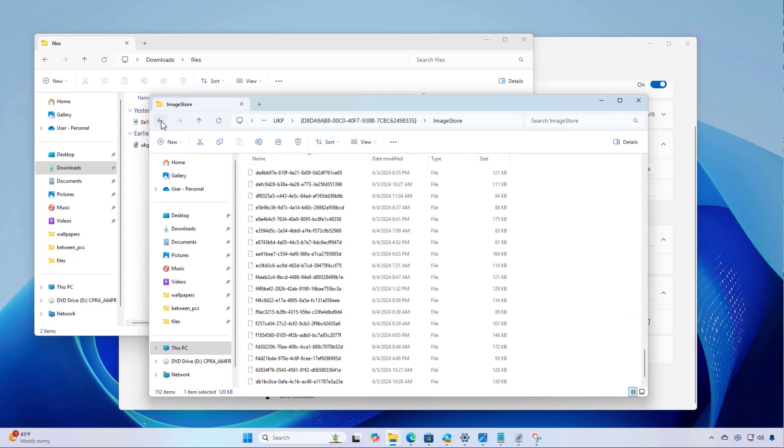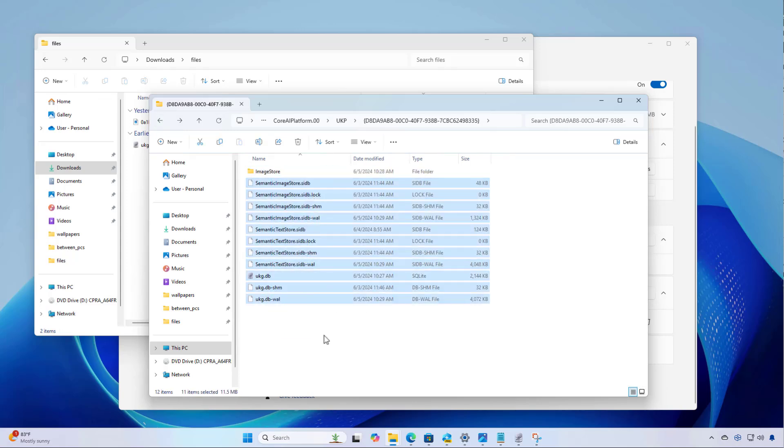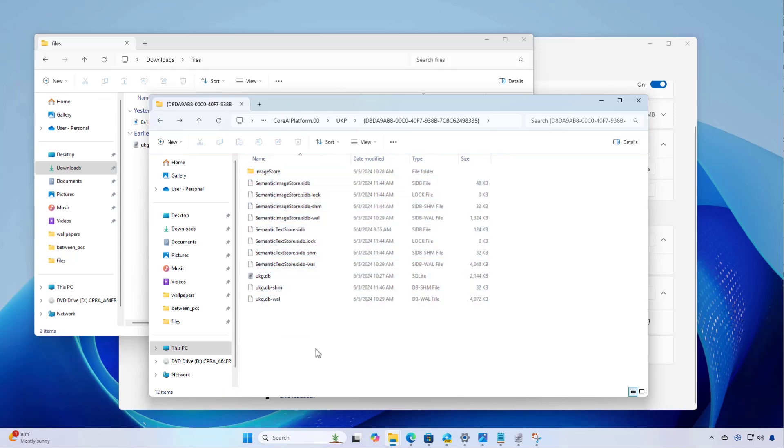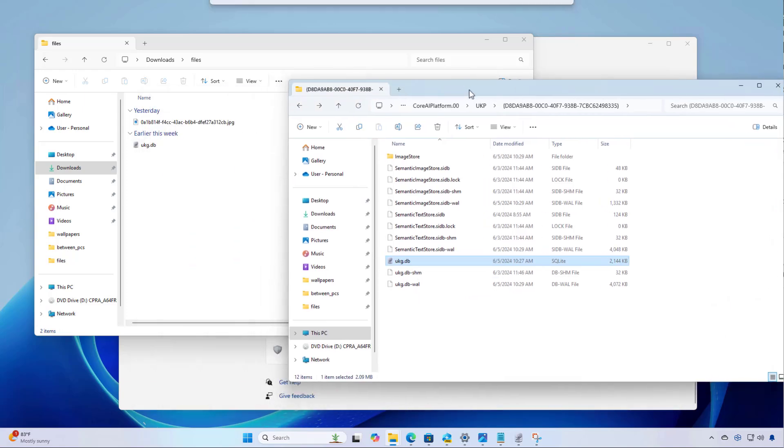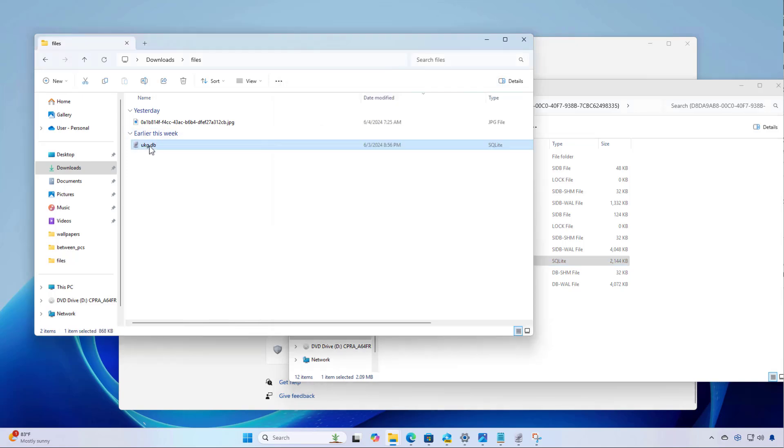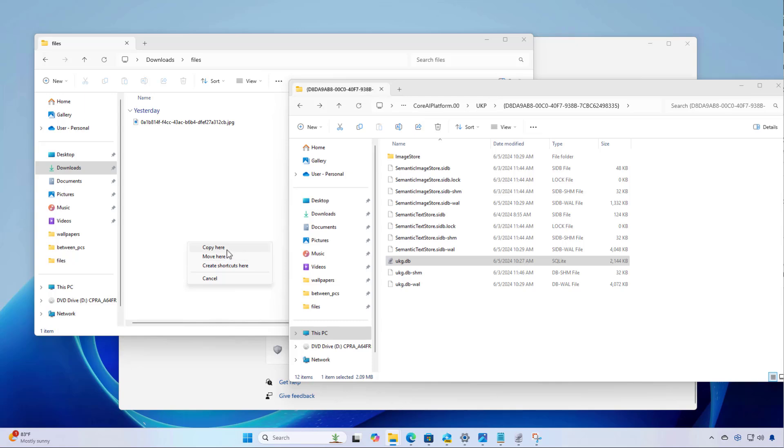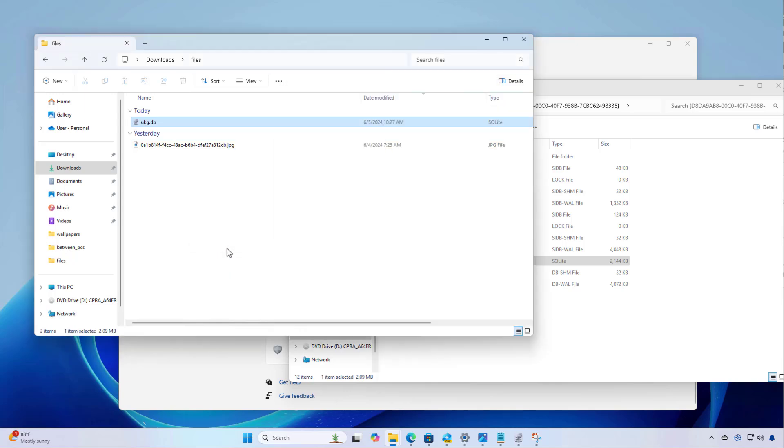Now if we just click back, we're going to find all these other files and these are part of the database. And the actual database for Windows Recall is this ukg.db. And we can make a copy of this. Actually, I was testing this before, so I'm going to delete this. And we can actually copy this file. And then you can use any database application to mount and open the database.